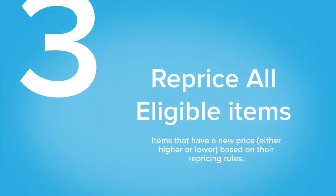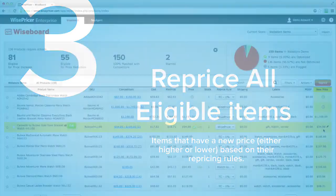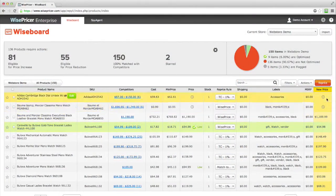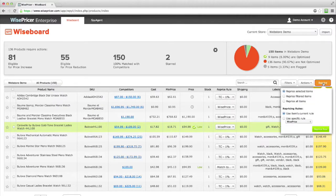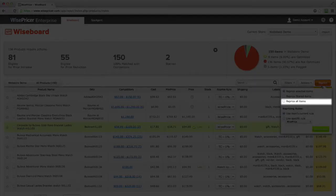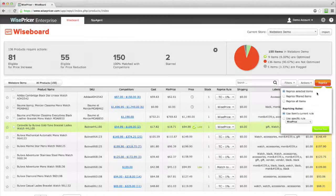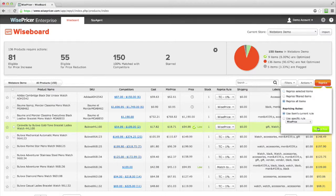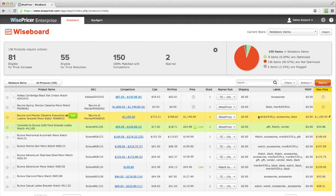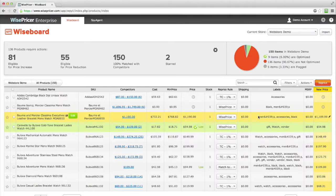The third way is to reprice everything that is eligible for price increase or reduction. Click on the Reprice menu. Select Reprice all items, and click Reprice now. This will reprice all the items that are either eligible for a price increase or a price reduction.